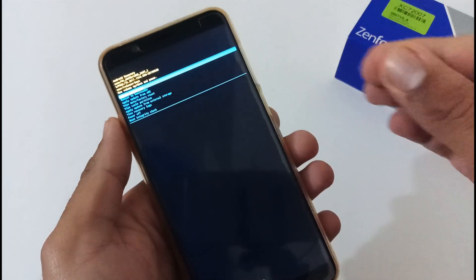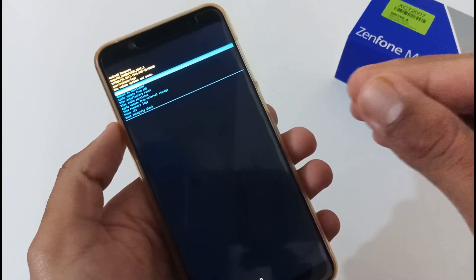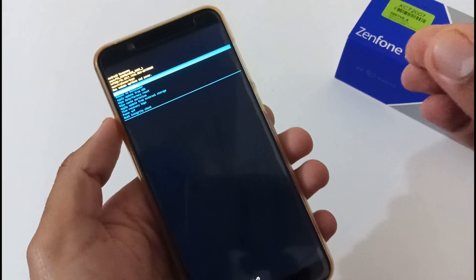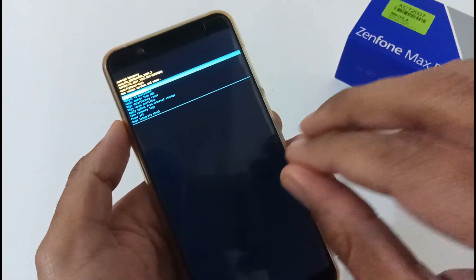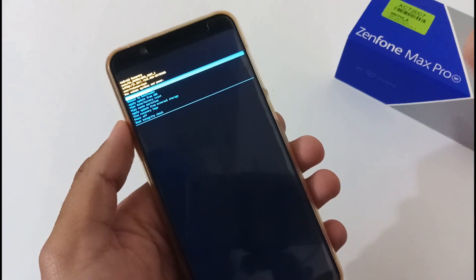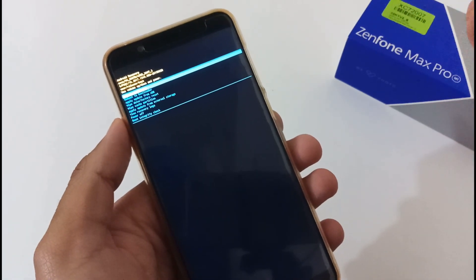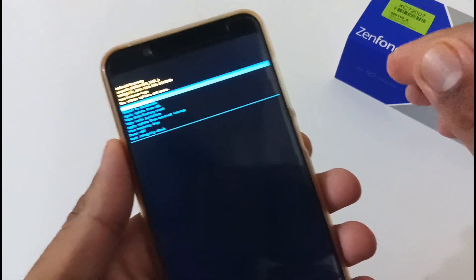So for that you have to again boot into the recovery mode. Let me tell you one thing: whenever you will be downgrading your OS from Android 10 to Android Pi, it will delete all the internal storage, so please keep a backup of that as well before doing that.